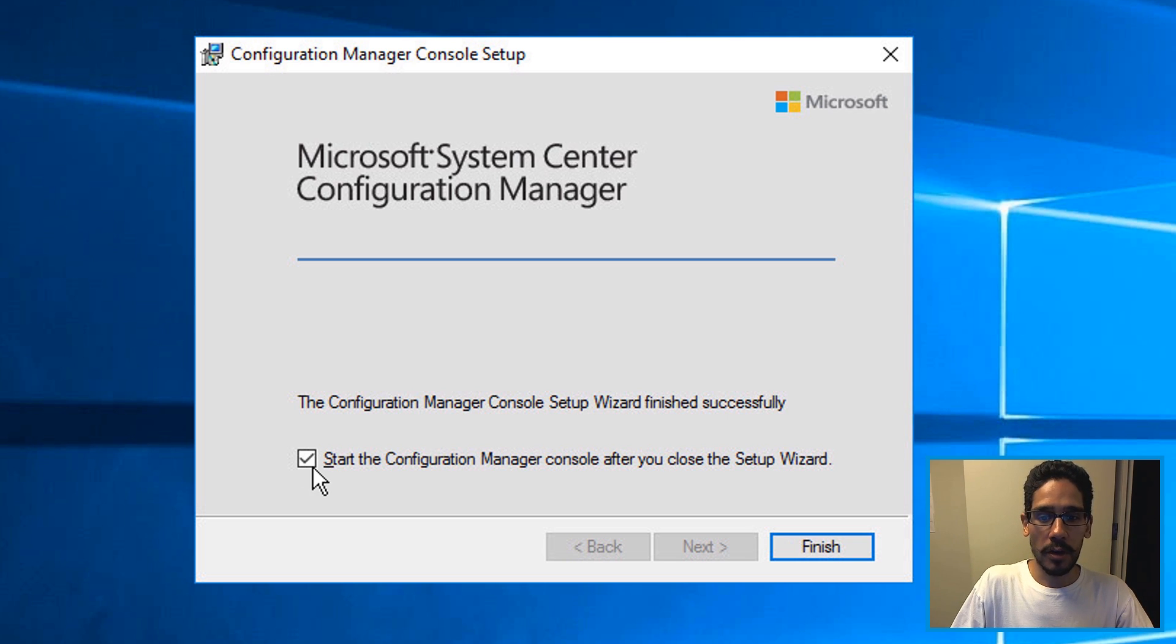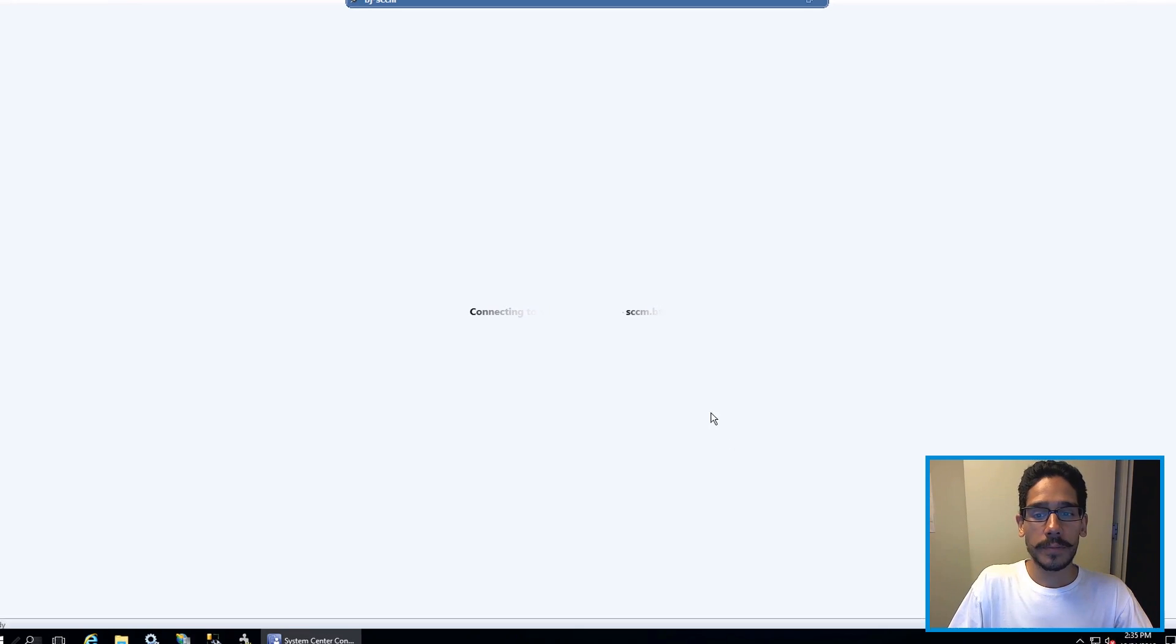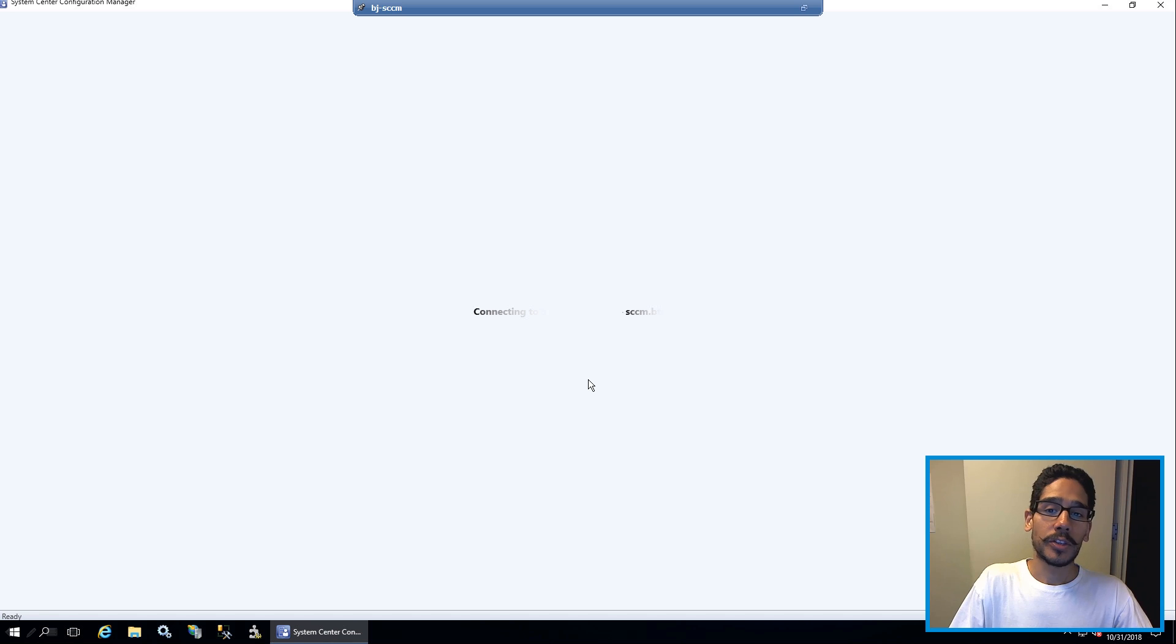By default, it's going to check off, start the configuration manager console after you close the setup wizard, click finish. And it's going to start connecting to your database.